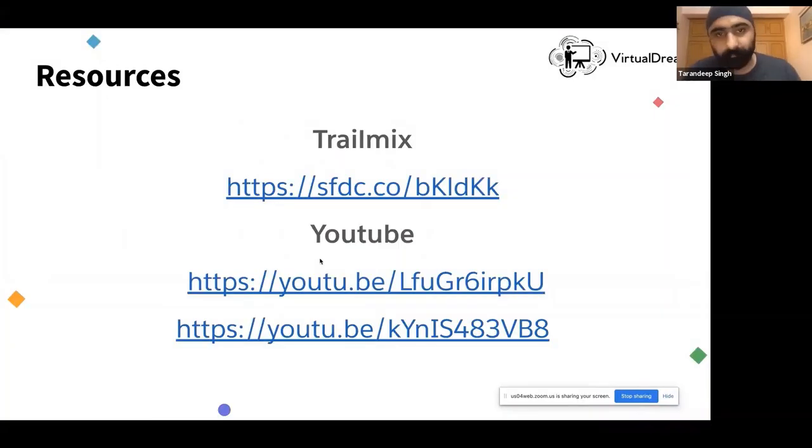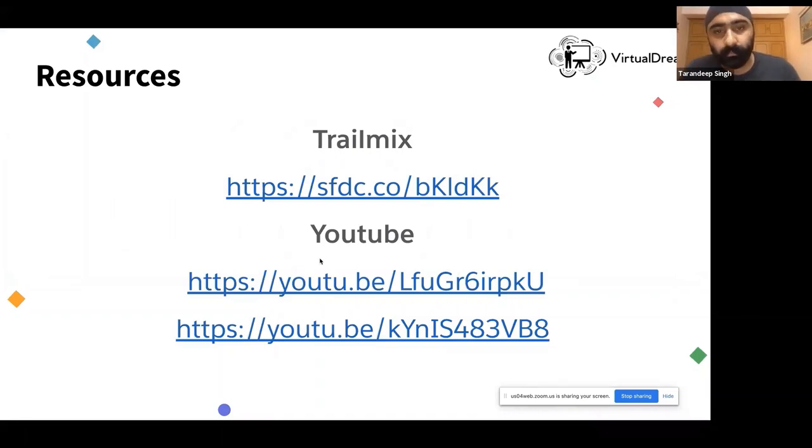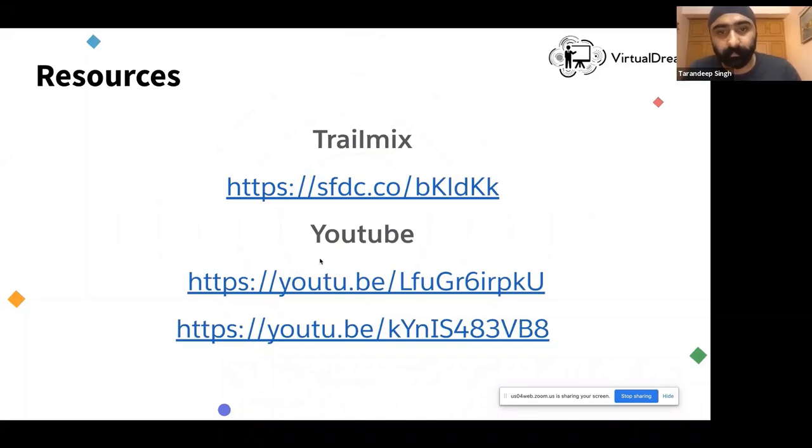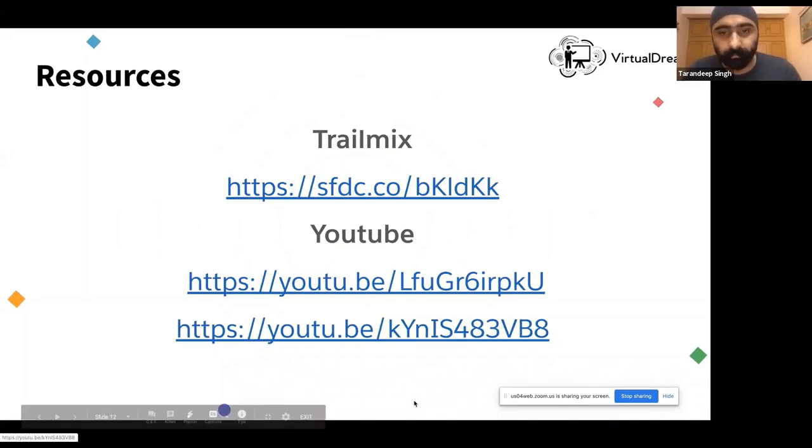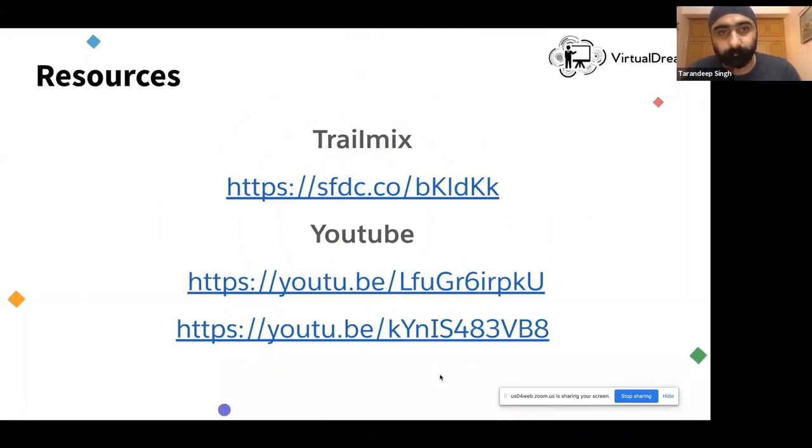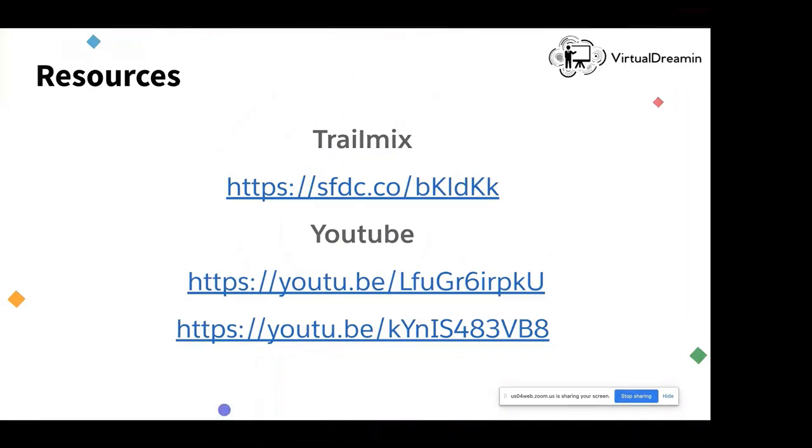We're going to see how it looks like. Next we have some resources which you can refer to. Here is a trail mix which you can refer to. It has some of the Trailhead modules which you can try with for building Lightning Web Component apps using open source. And here are some YouTube videos which you can see and learn from there. We can take some questions until the code gets deployed to our server.